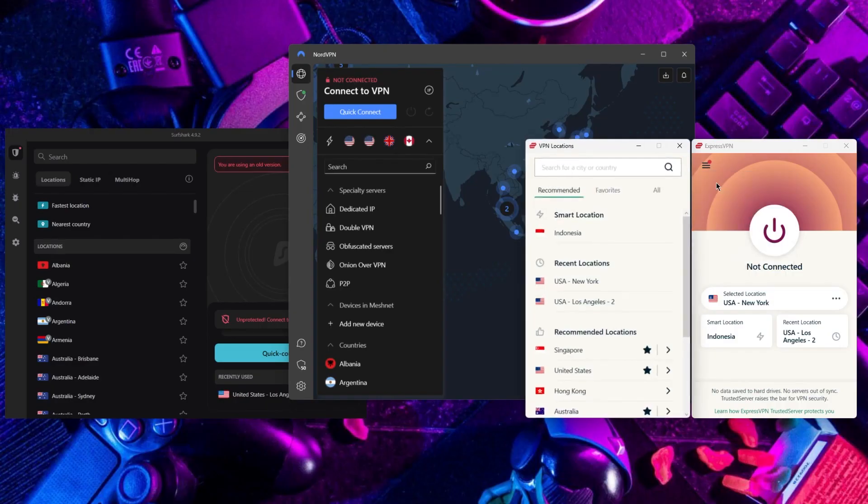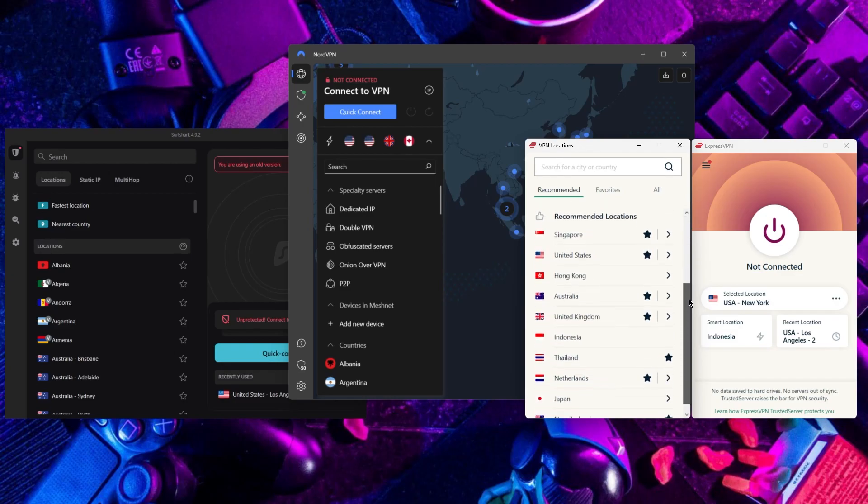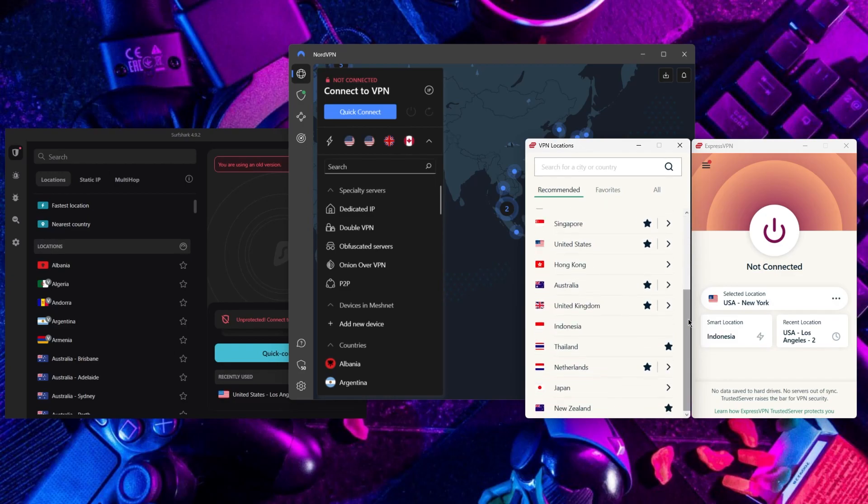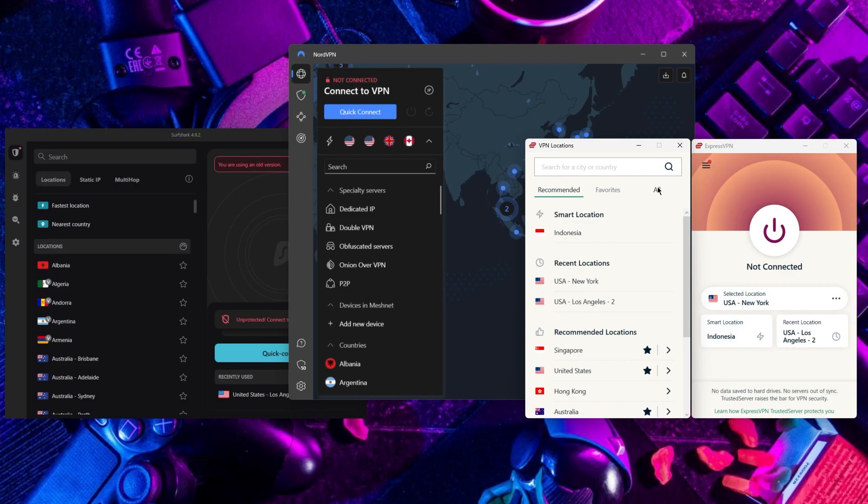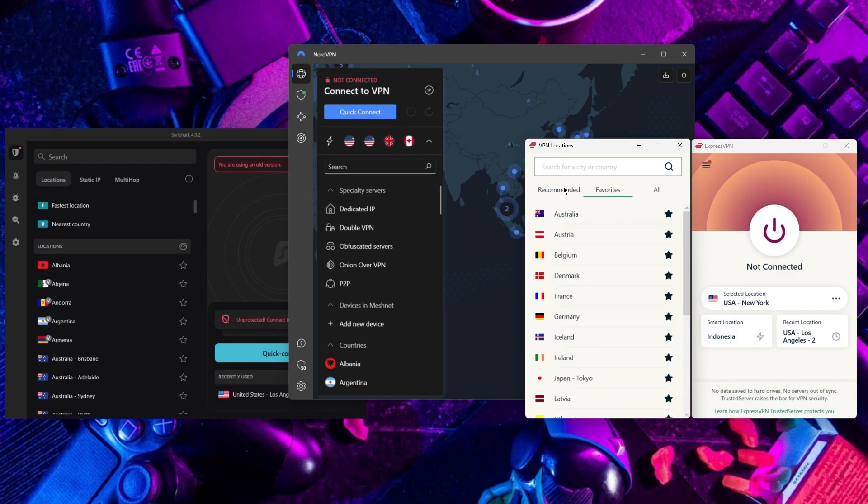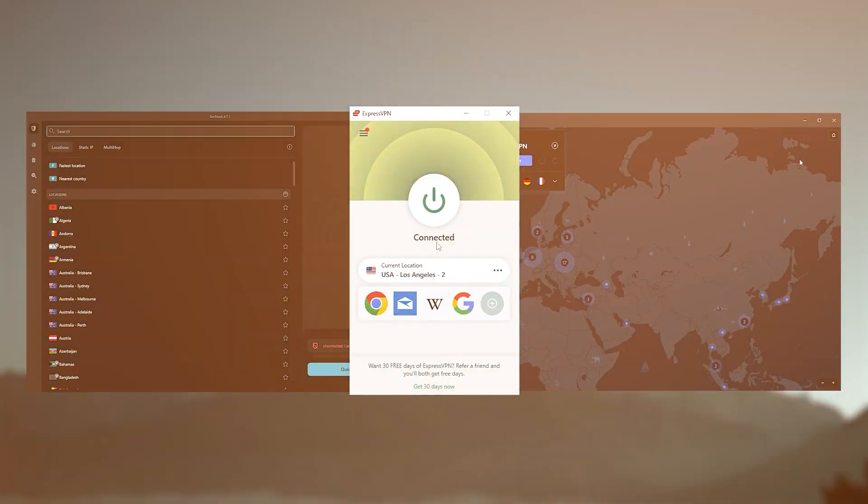However, not all VPNs are reliable or secure enough to protect your privacy efficiently. Therefore, if you're looking for a trustworthy VPN to use for your PC, I've compiled a list of the top VPNs available on the market today.